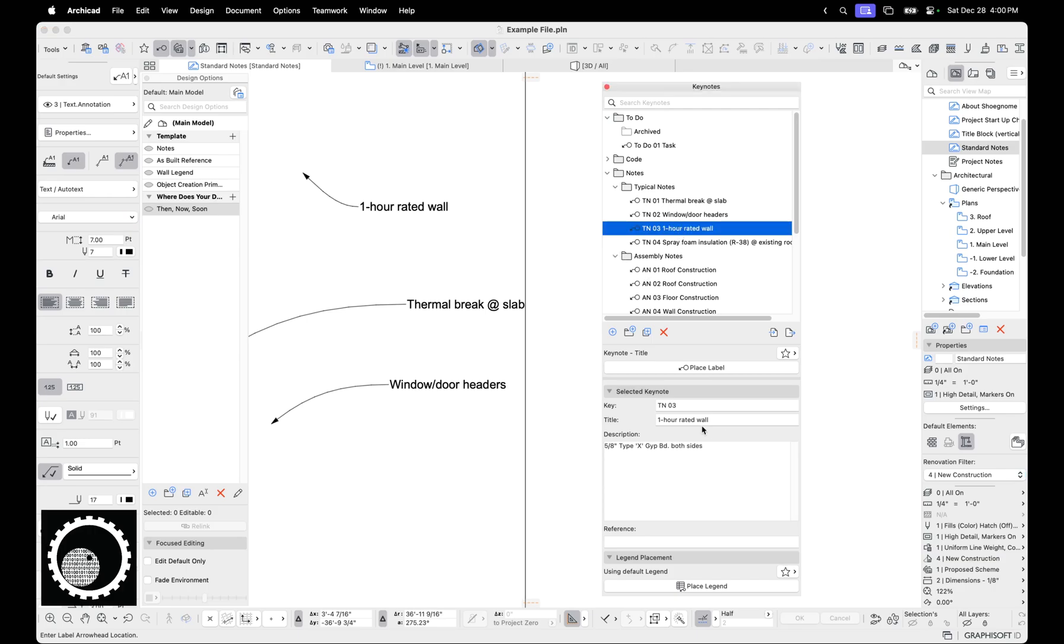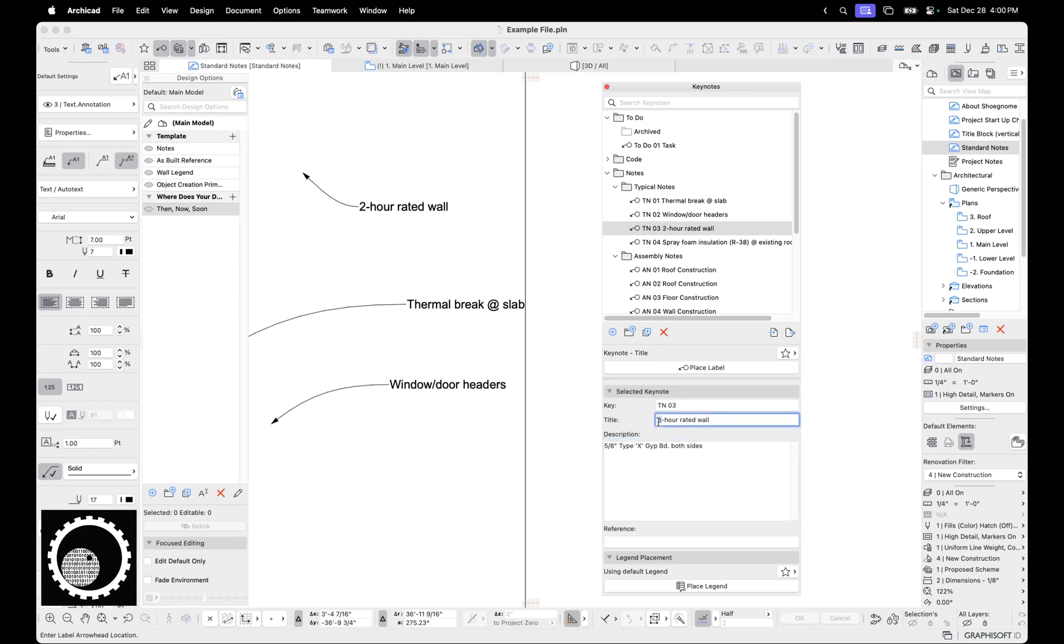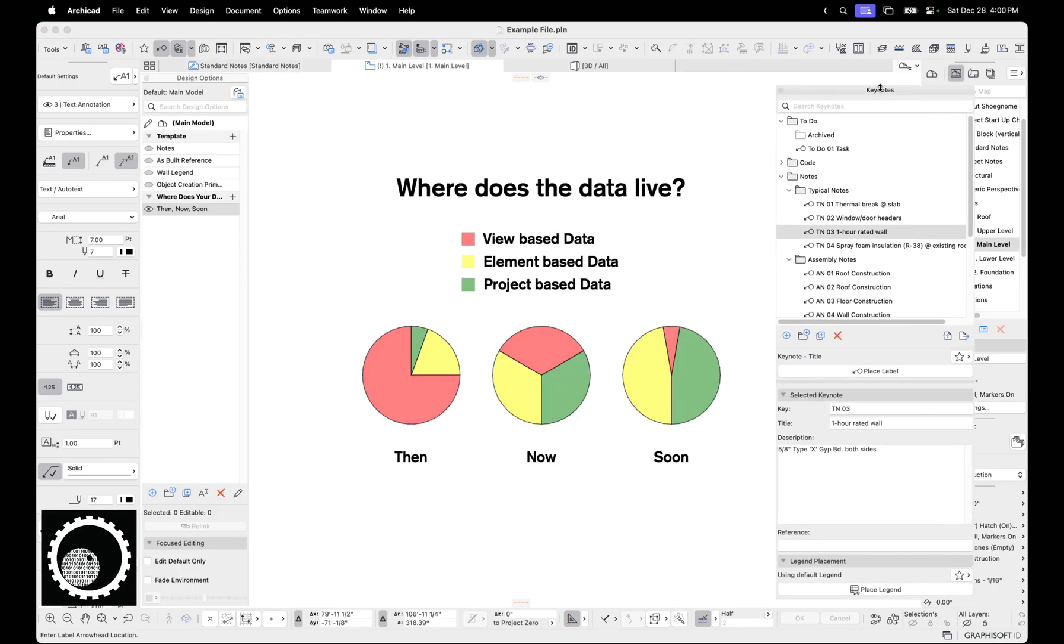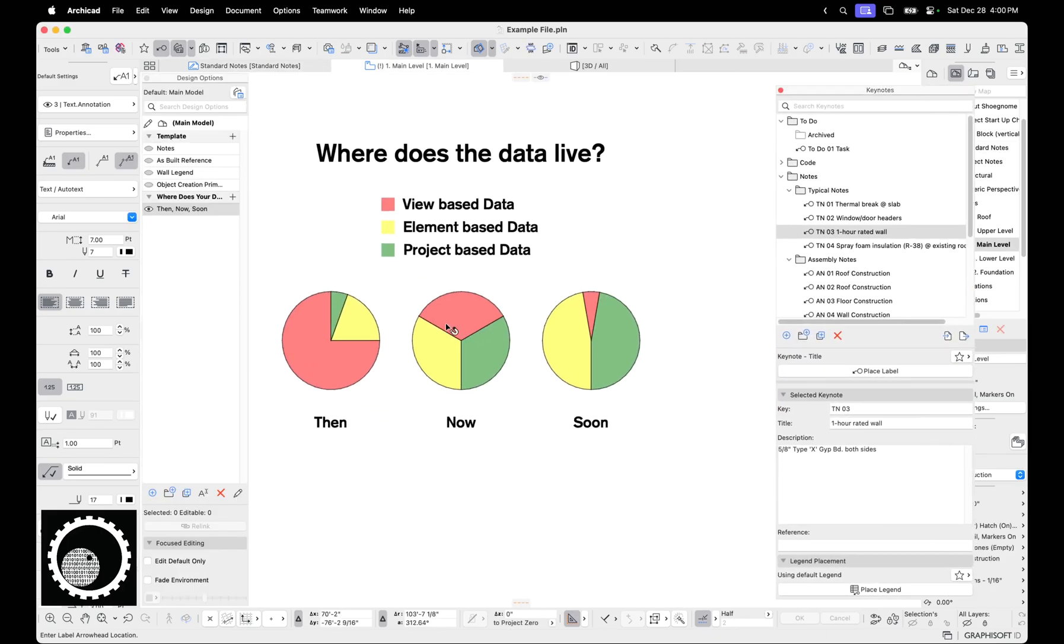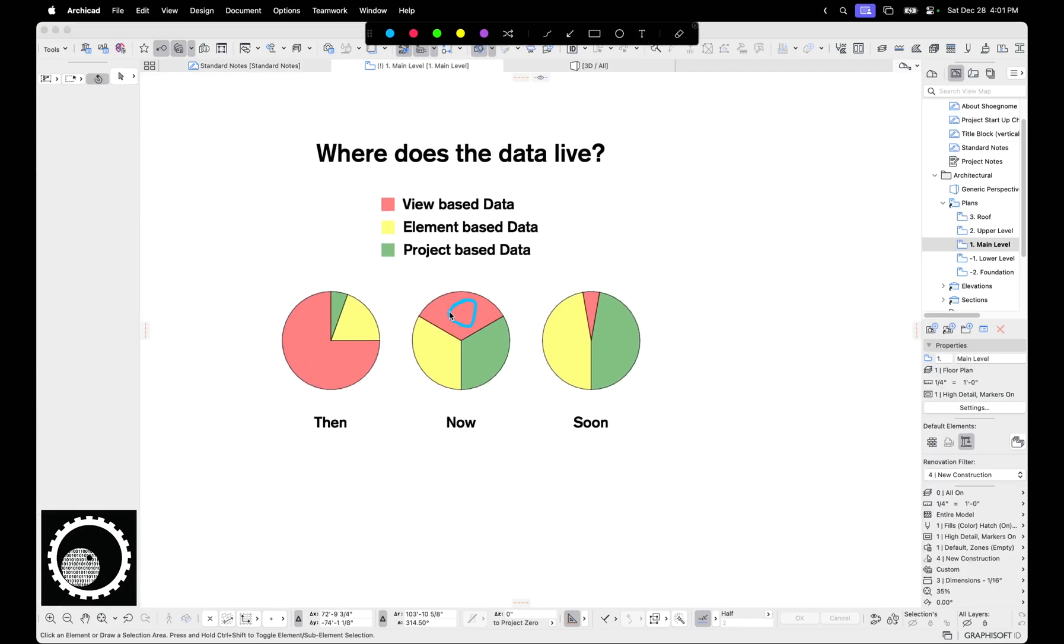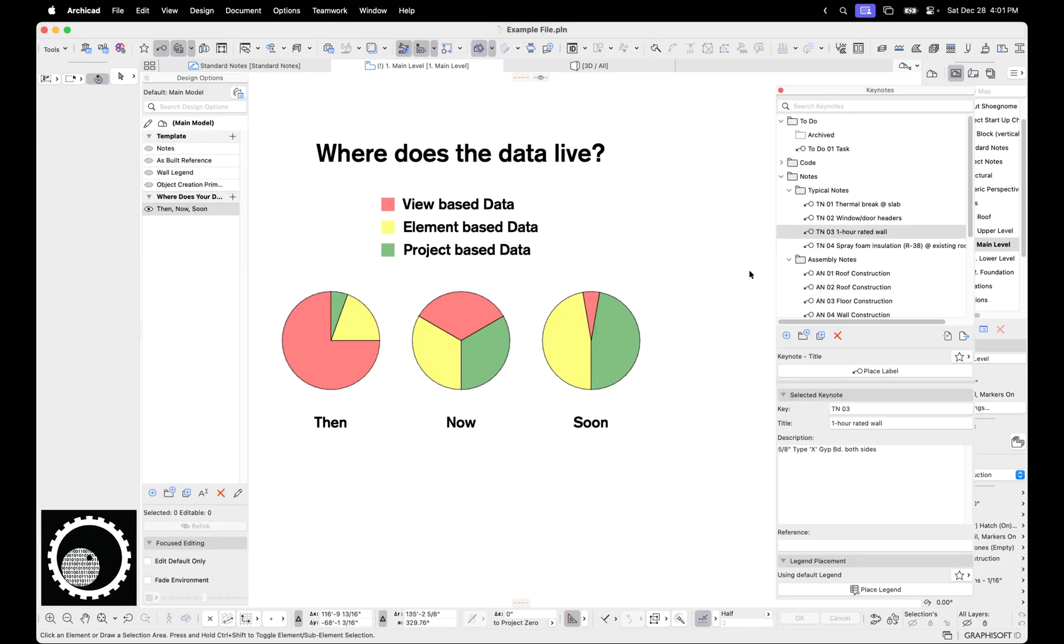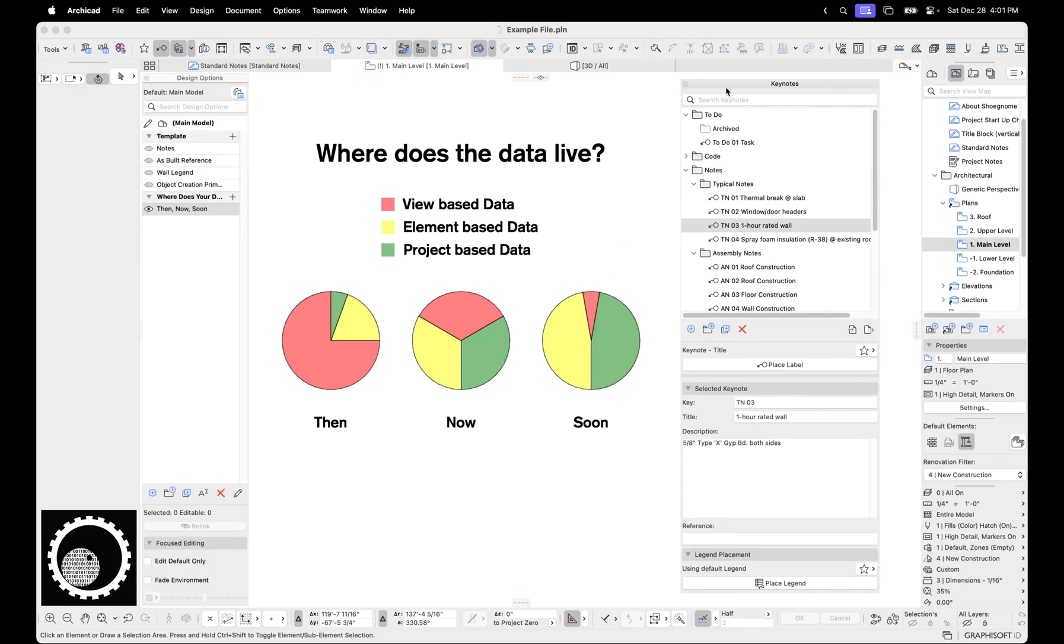So now I'm using these keynotes to just write out the full notes that I always wanted. And what I love about this is if I realize that all my one-hour rated walls or two-hour rated walls, I do that and it's fixed everywhere. So now I'm taking my view-based data, this stuff, and I'm pushing it here to get to more project-based data. And I think that is phenomenal.